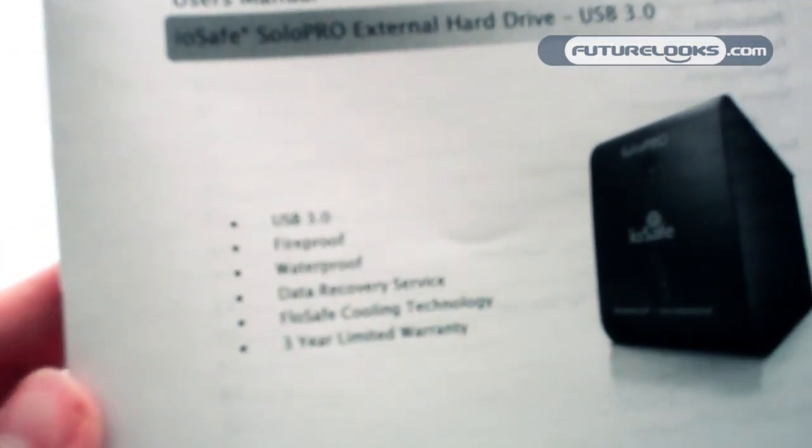USB 3.0, fireproof, waterproof, data recovery service, flow safe cooling technology, and a 3-year limited warranty.